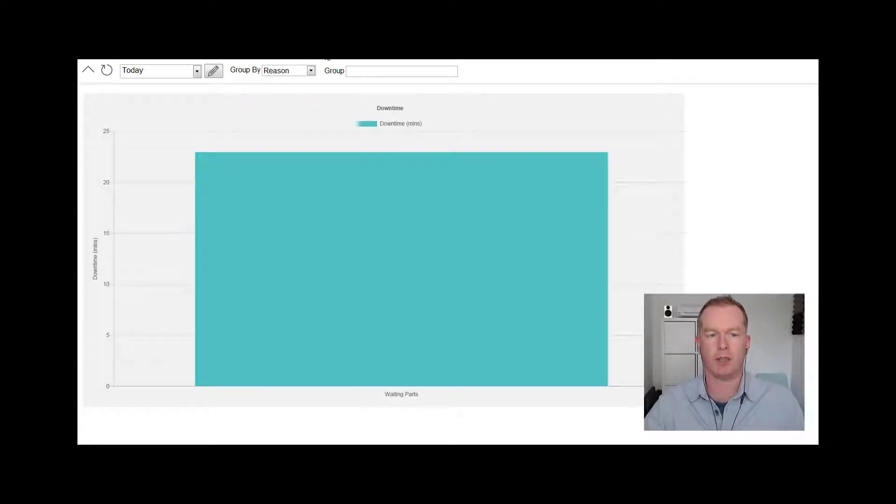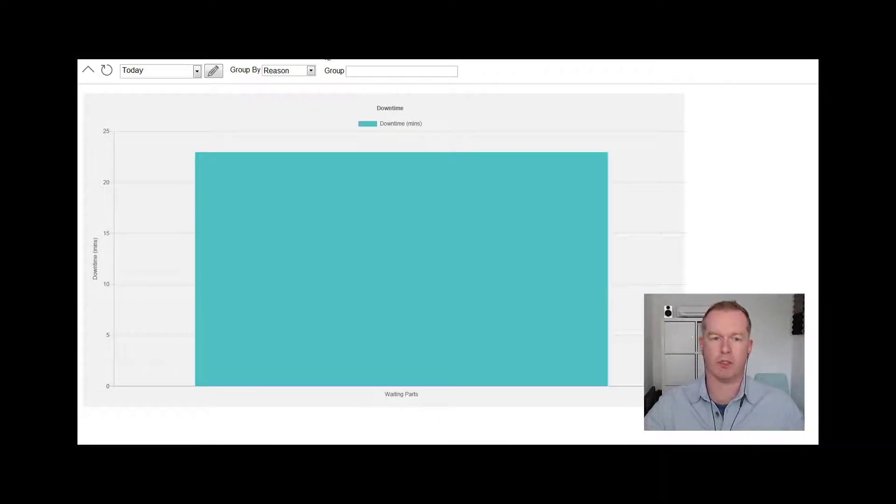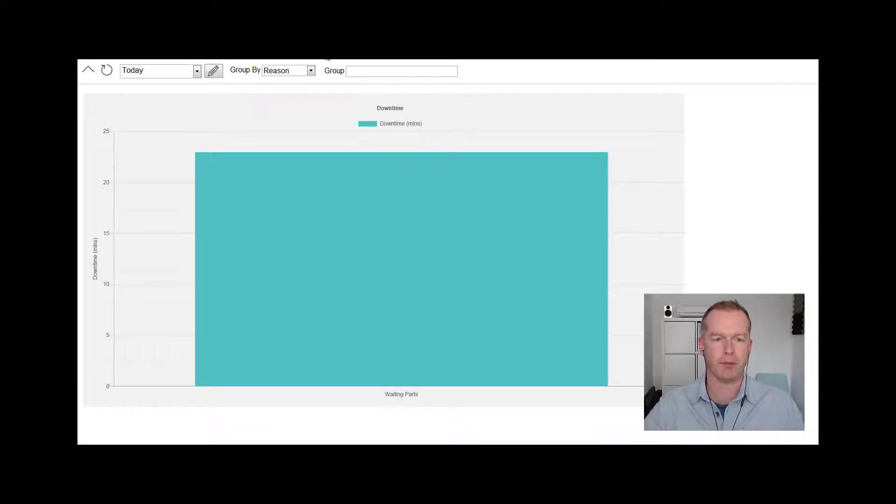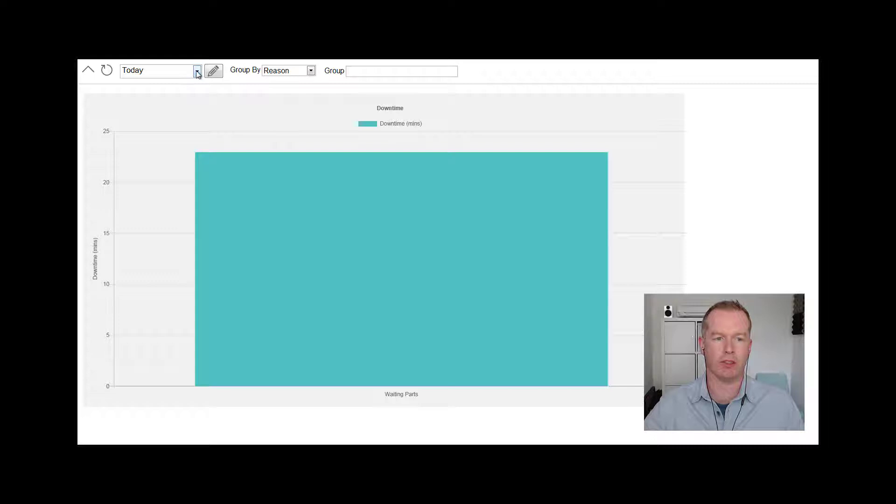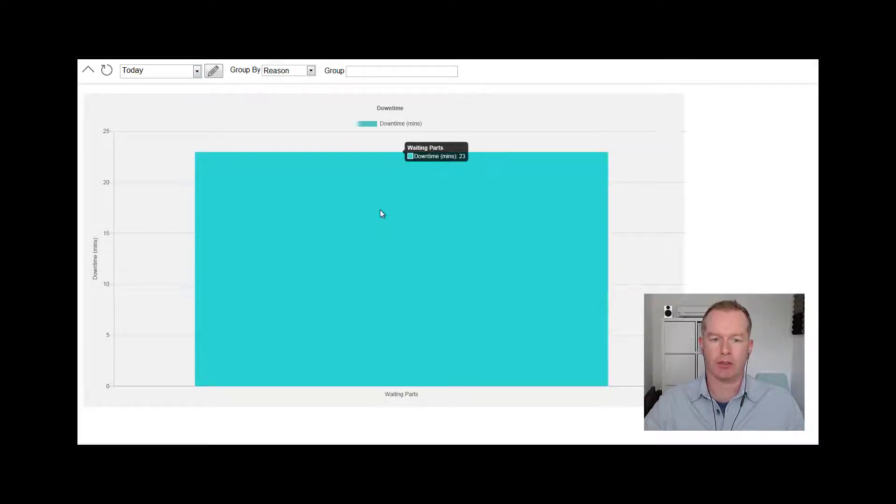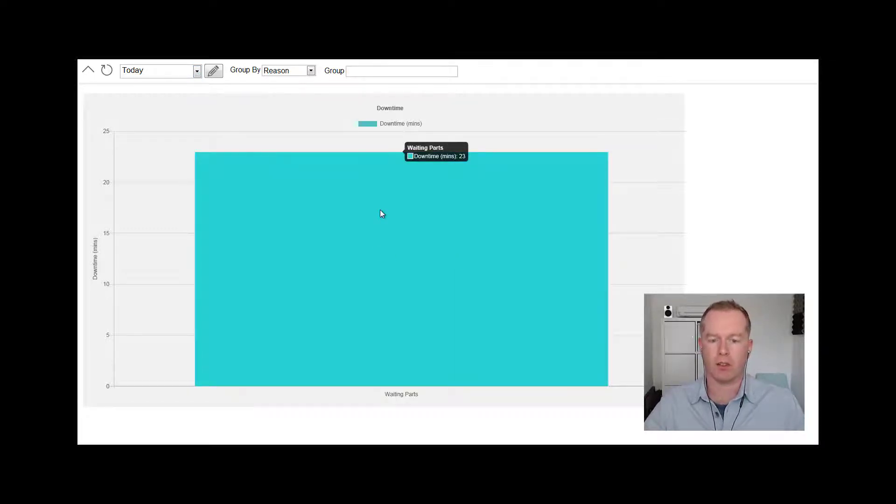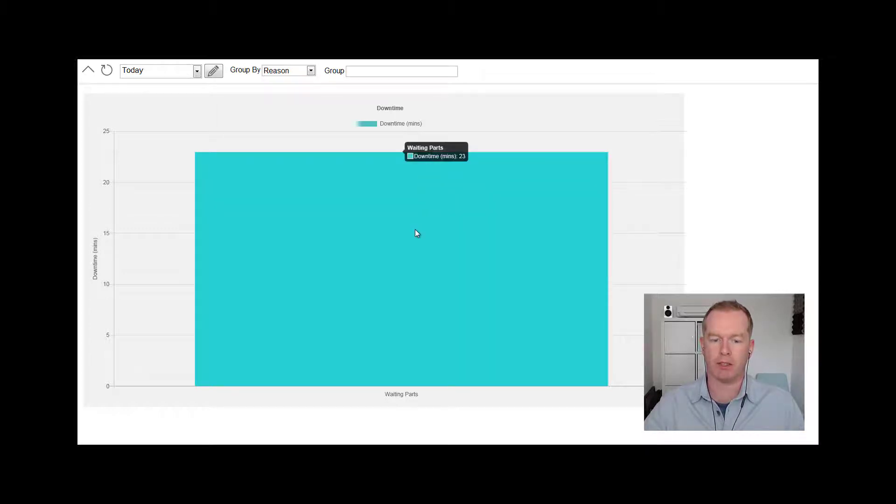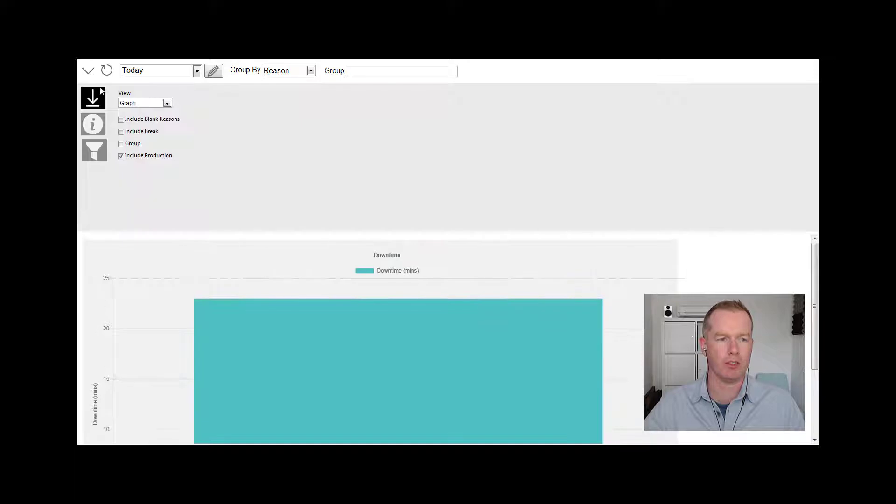Hi, so in this video we're going to look in a little bit more detail at some different reports for tracking downtime. Looking at the screen here, I'm just looking at the time frame of today. We've logged 23 minutes of downtime, and the reason being waiting for parts. So I'm just going to look at that in a slightly different way.